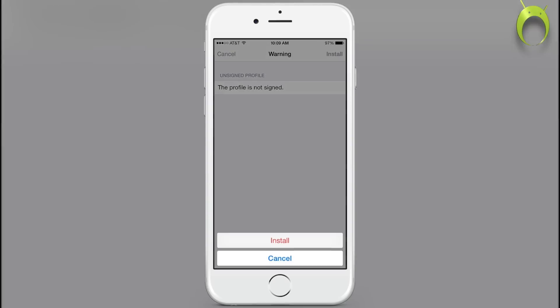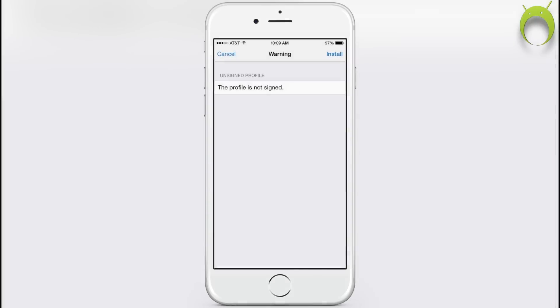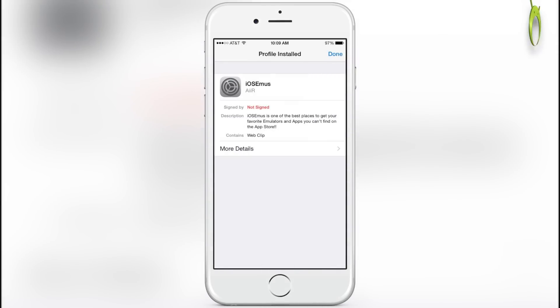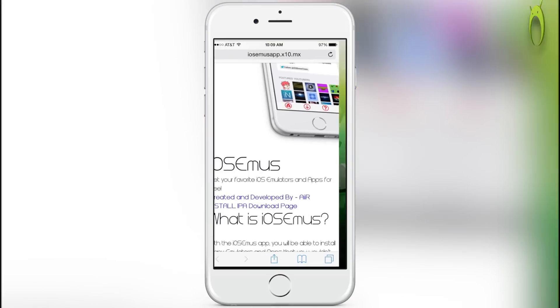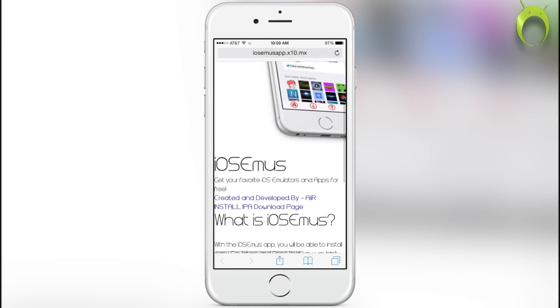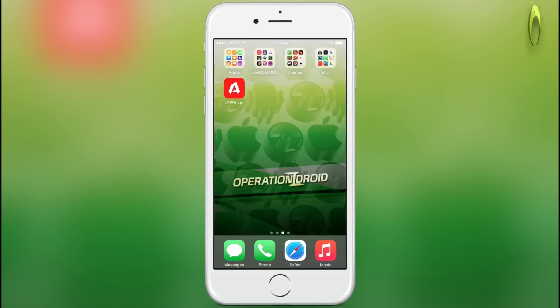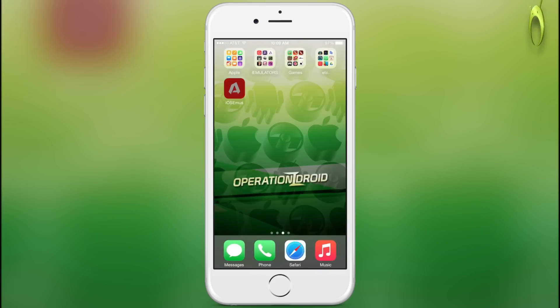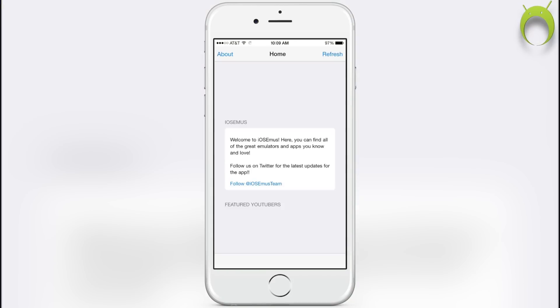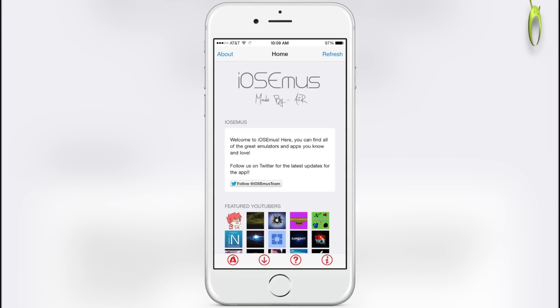Basically, this is just another way of the application installing a web clip, which is when you add a website to your home screen, as you can see here. So once you have iOSEmus, go ahead and open it.